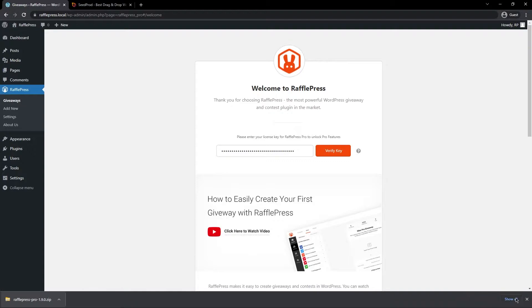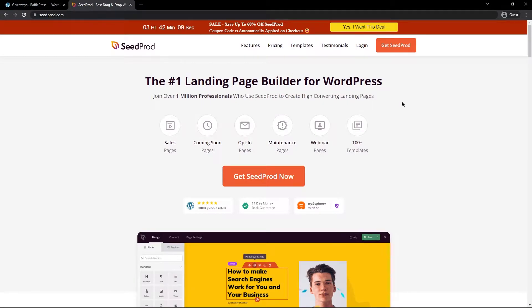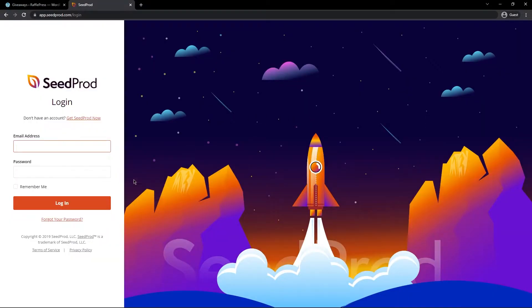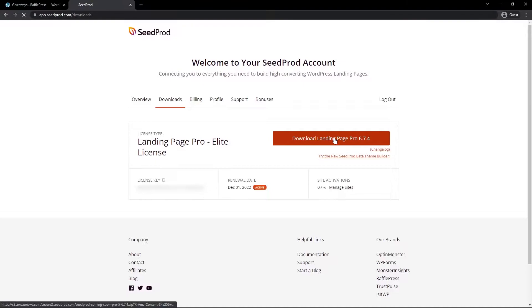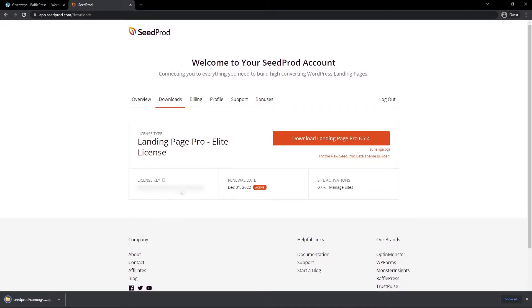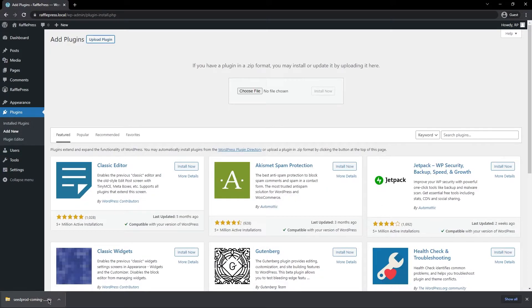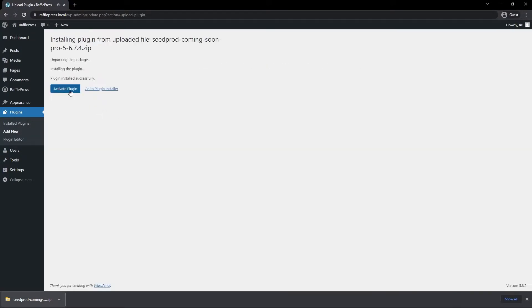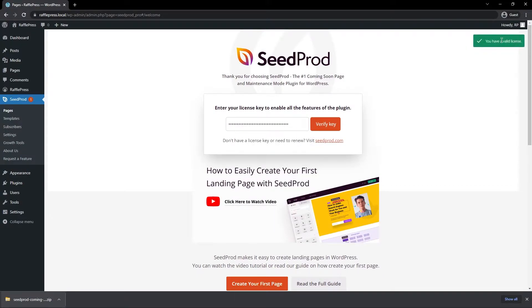Let's go ahead and activate the plugin, then paste that license key right here and click 'Verify Key'. If everything went well you should see a green success message in the top right corner. Now that we have RafflePress installed, let's install SeedProd. Over at seedprod.com, do the same thing — get SeedProd, select the account that makes the most sense for you, log in, go to Downloads, download the plugin, copy the license key, and close the SeedProd tab. Back in WordPress, go to Plugins, Add New, Upload Plugin, upload the SeedProd zip file, click Install Now, activate the plugin, paste the license key, verify it, and look for the green success message.